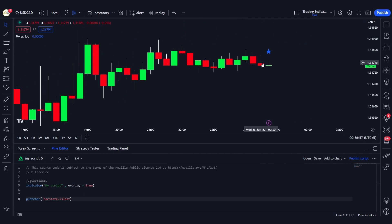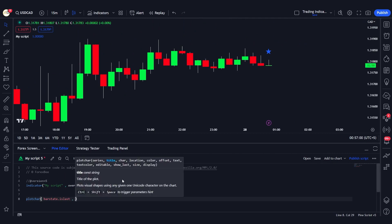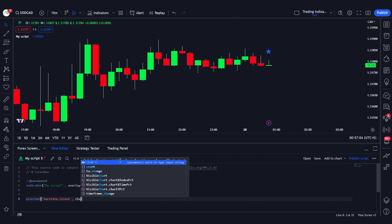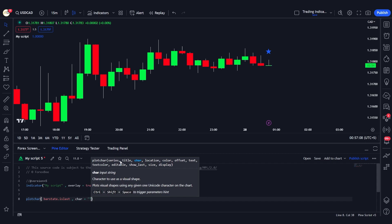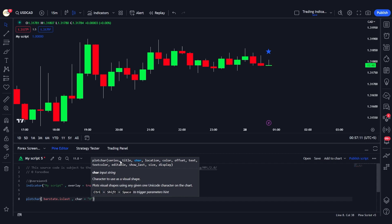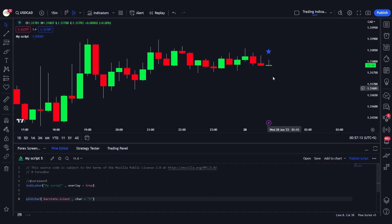Now let's add some customizability, because you don't always want to use the star. We can give the character variable a value to plot onto the chart. For example, if we say we want to plot the letter 'H', it will plot that H onto the chart.